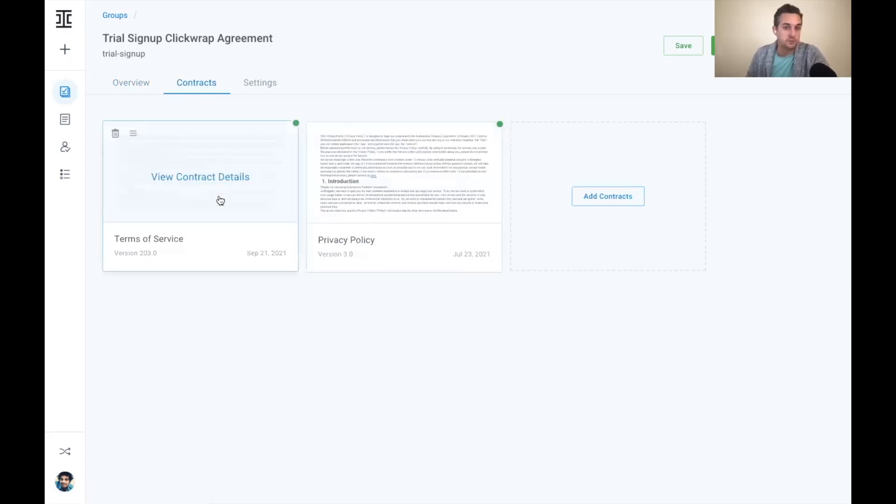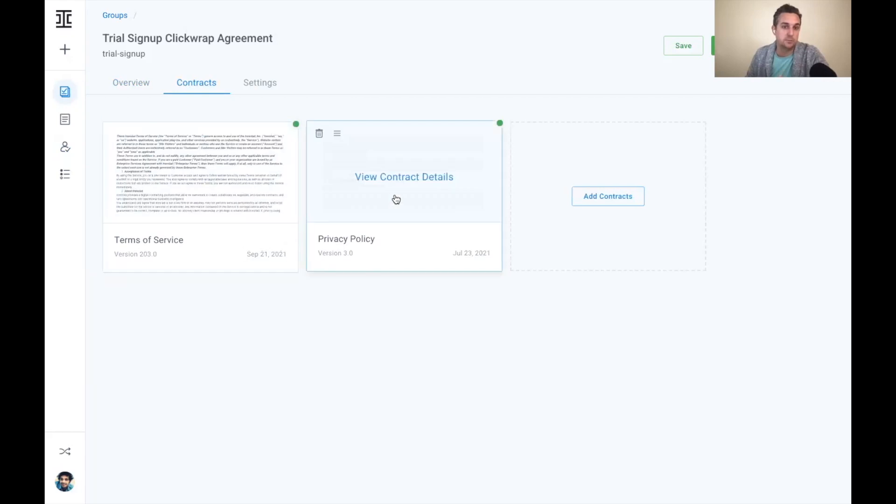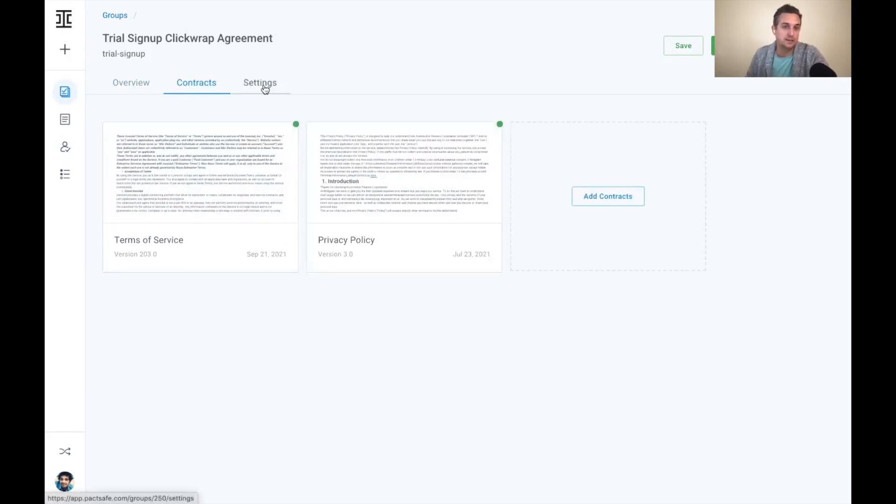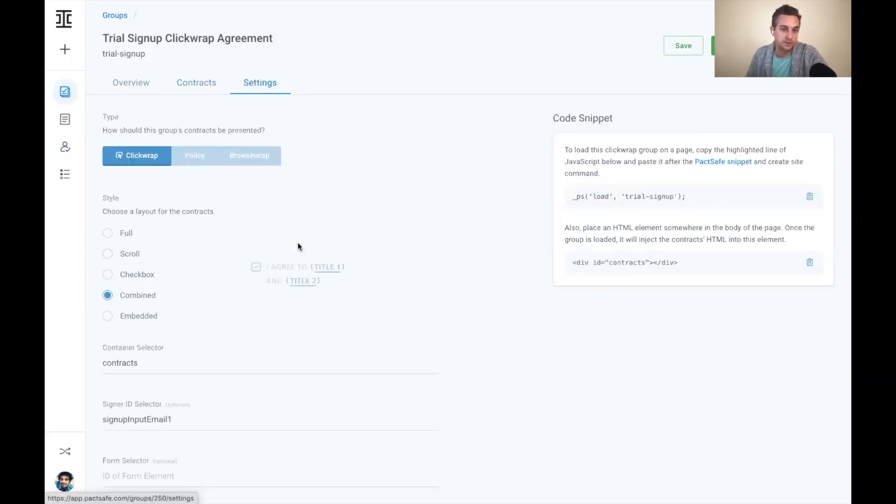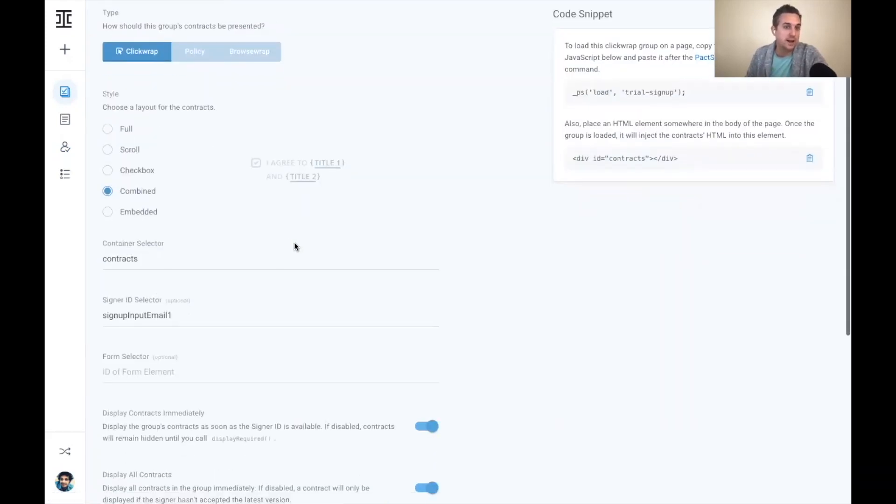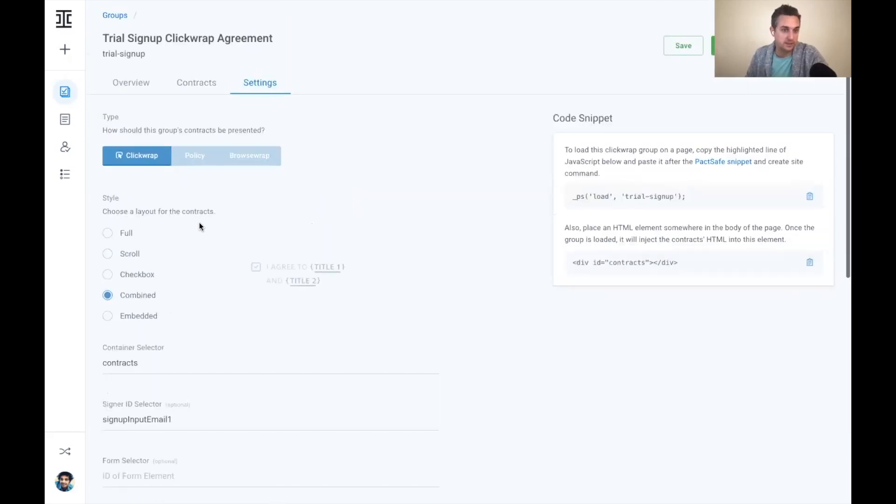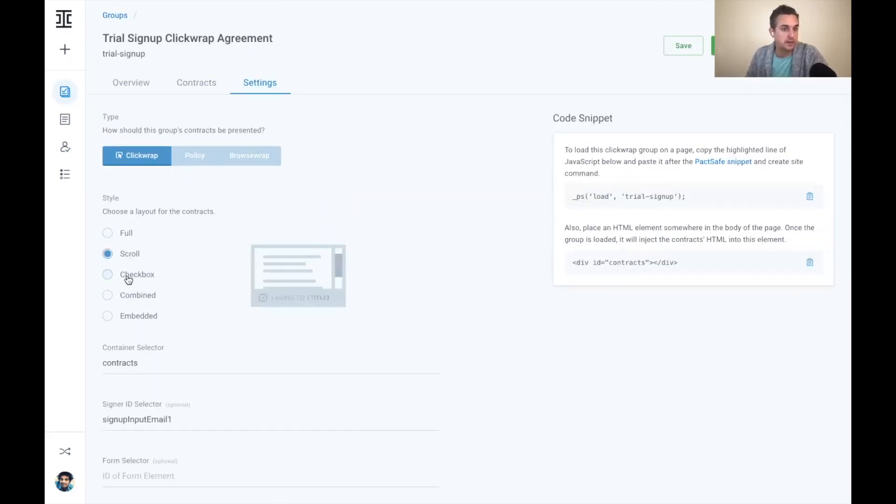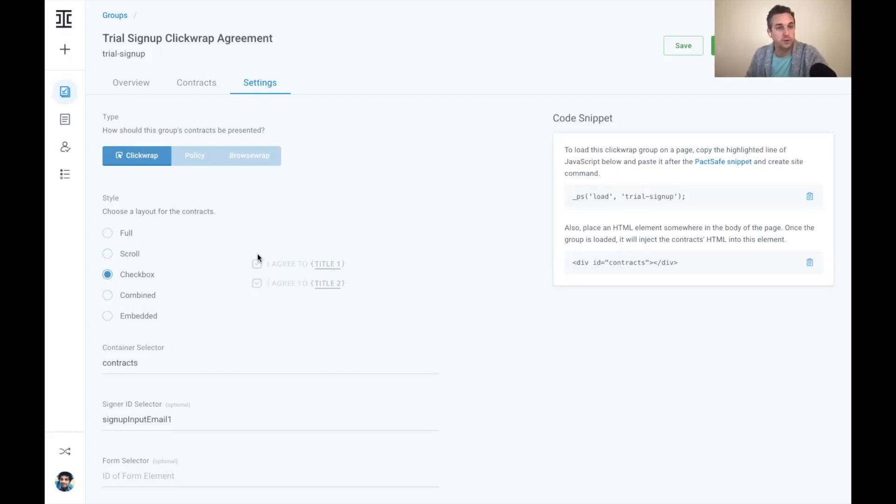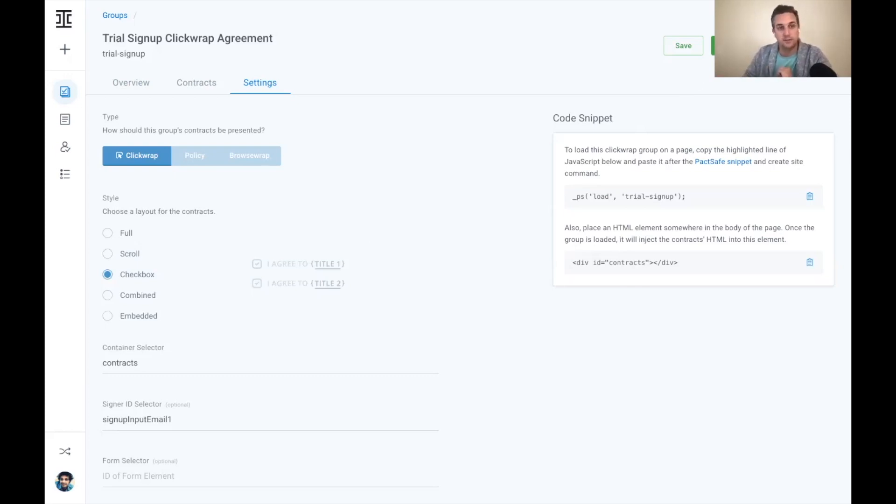And here we can also manage the templates, the terms of service, the privacy policy that's presented to the end counterparty. And legal teams can actually manage all the versions and content of these agreements and even how this agreement is presented to the end user. So we can configure it as a scroll box, as a check box. We can really customize the look and feel of what this click wrap agreement looks like published it out. And then because we've already embedded the click wrap onto the page, it's going to update everything in real time.